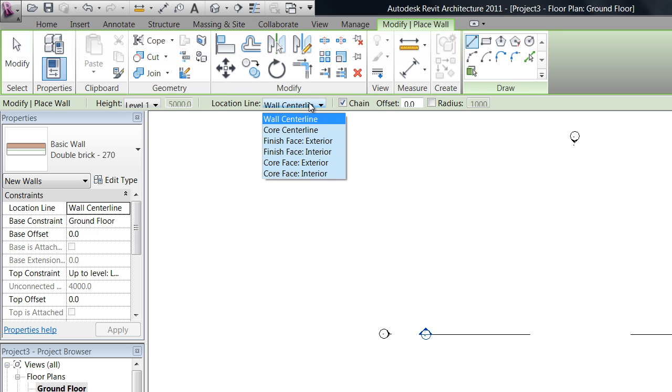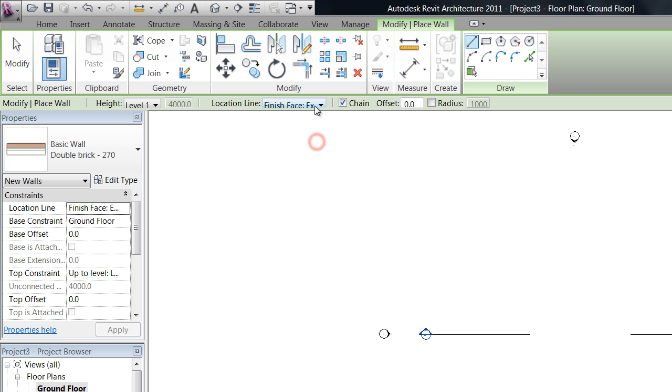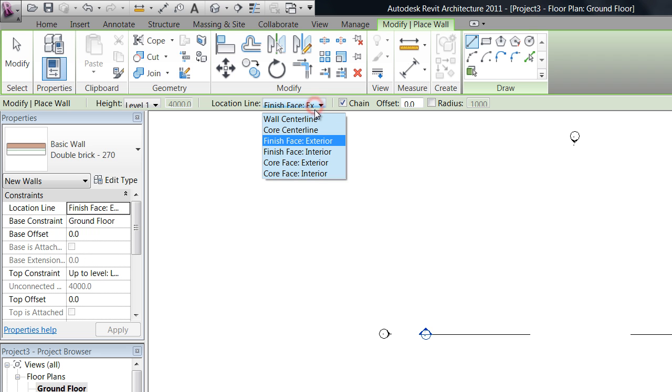The location line is a bit complicated to explain so you can look into that if you want. But I use finish face exterior for most of it. It just means that when you change the thickness of the wall or change any of the properties of your wall it all has to base itself off where you've drawn the location line.